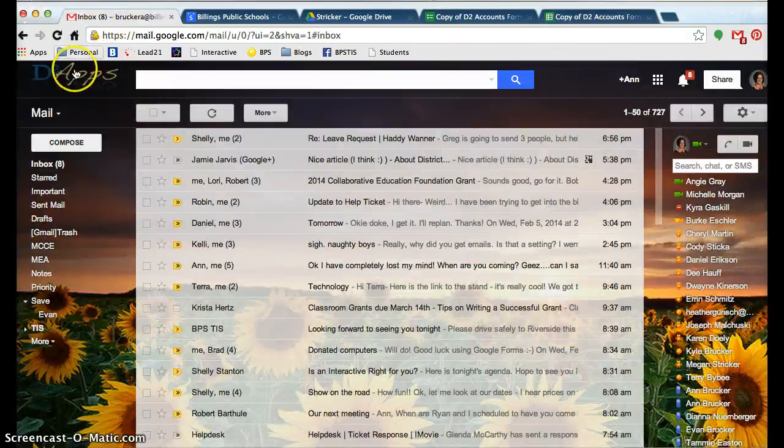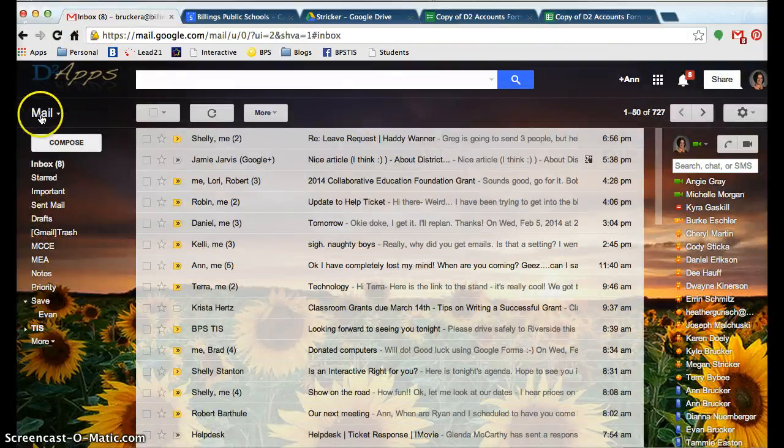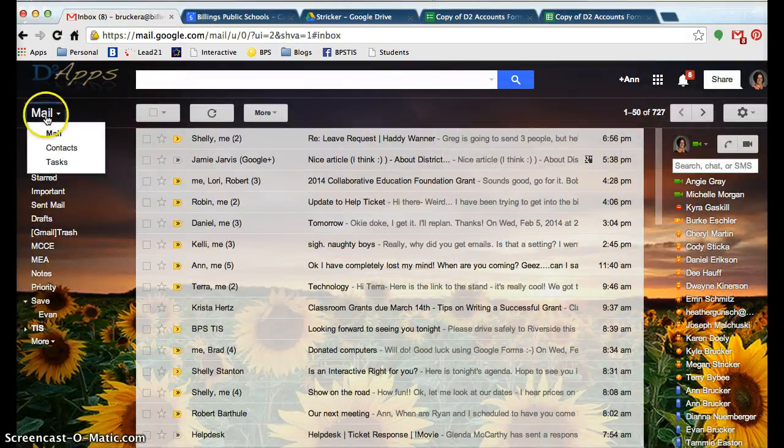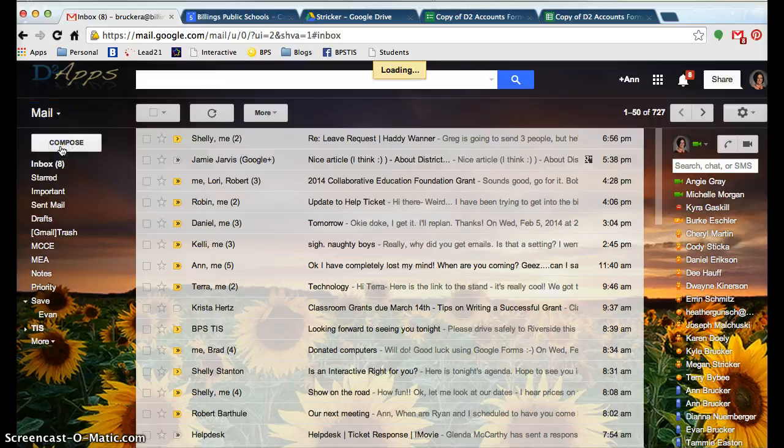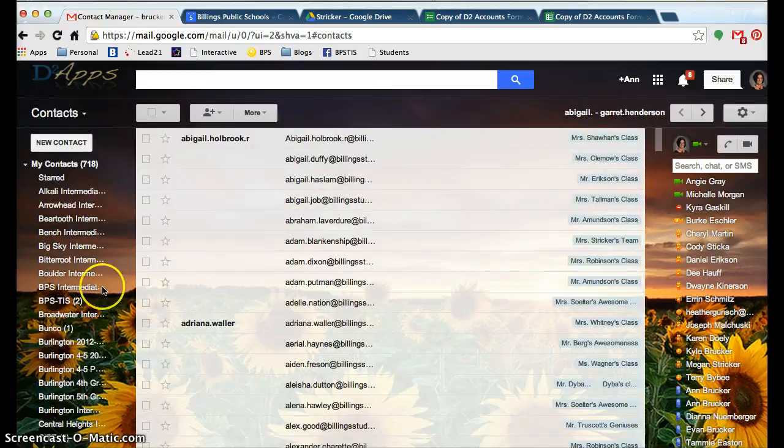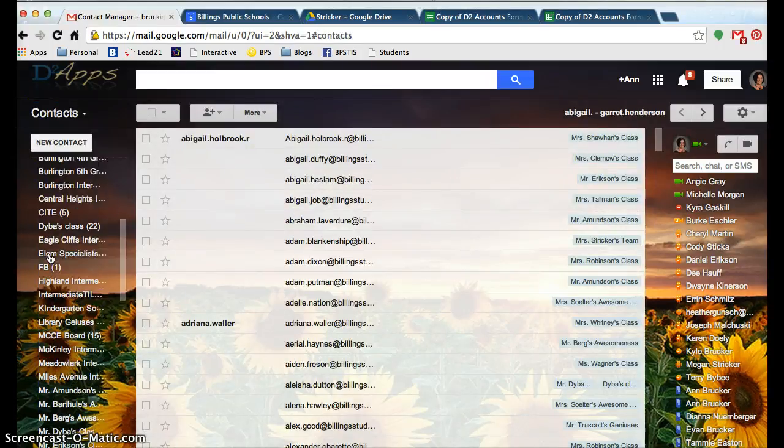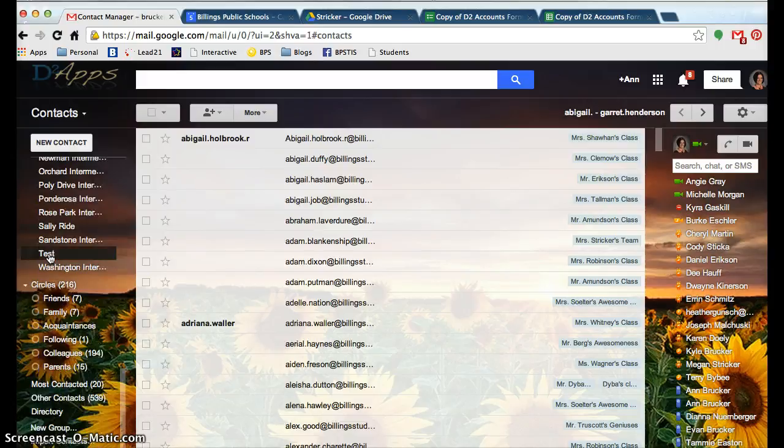And then I'm going to go into my email, and instead of mail over here in the corner, I'm going to click and select contacts. When the contacts show up, then I want to go all the way to the very, very bottom where it says to create a new group.